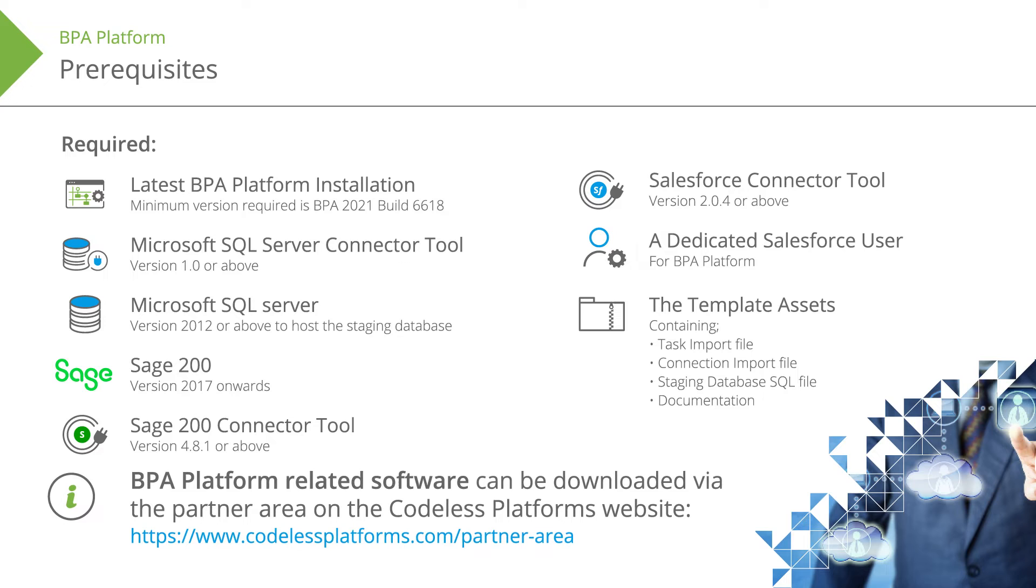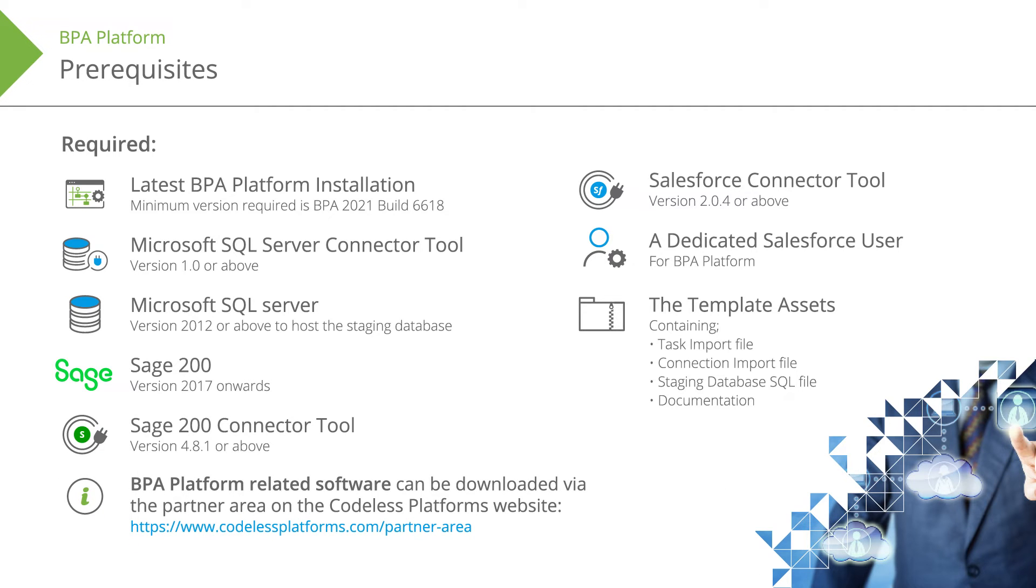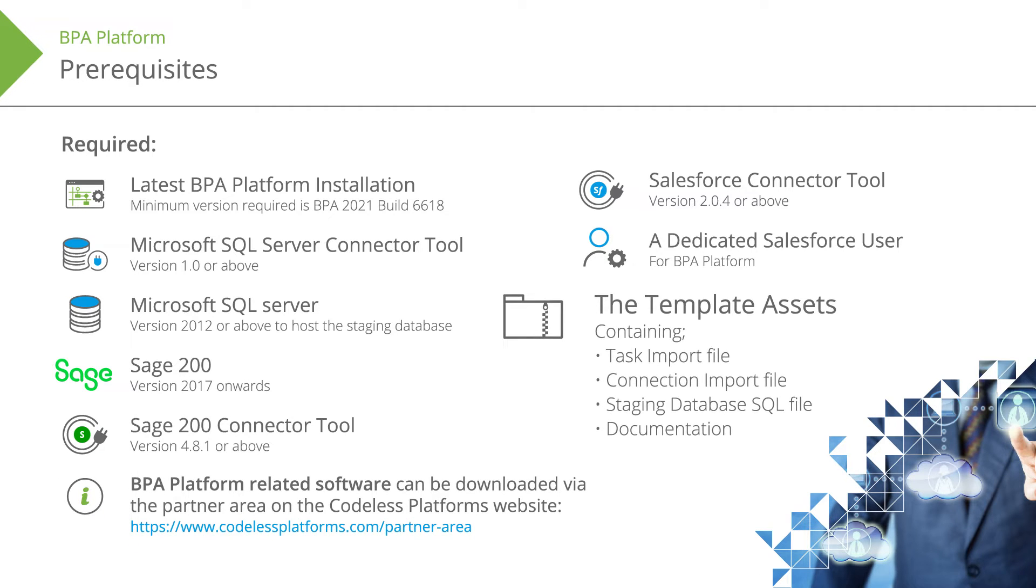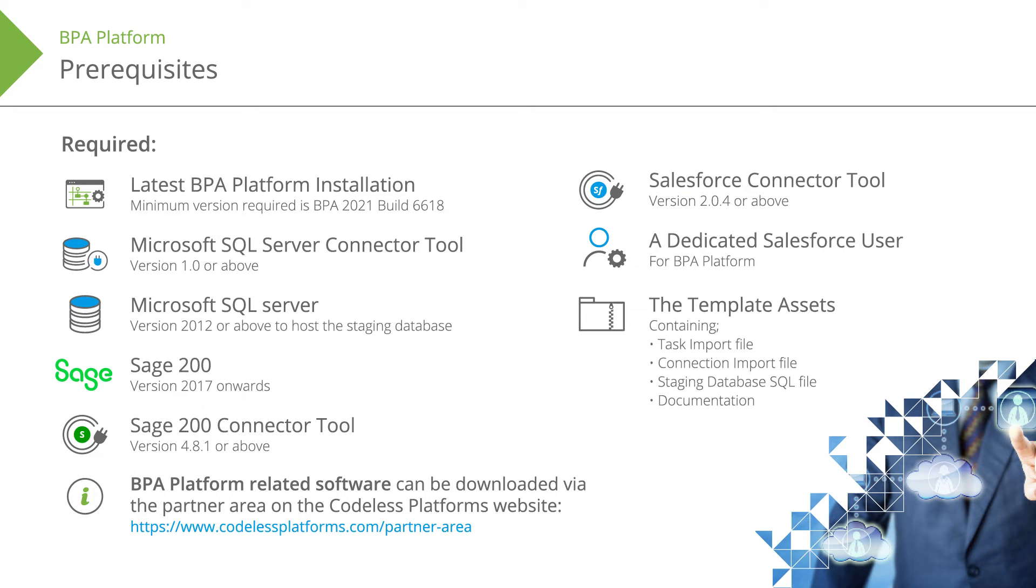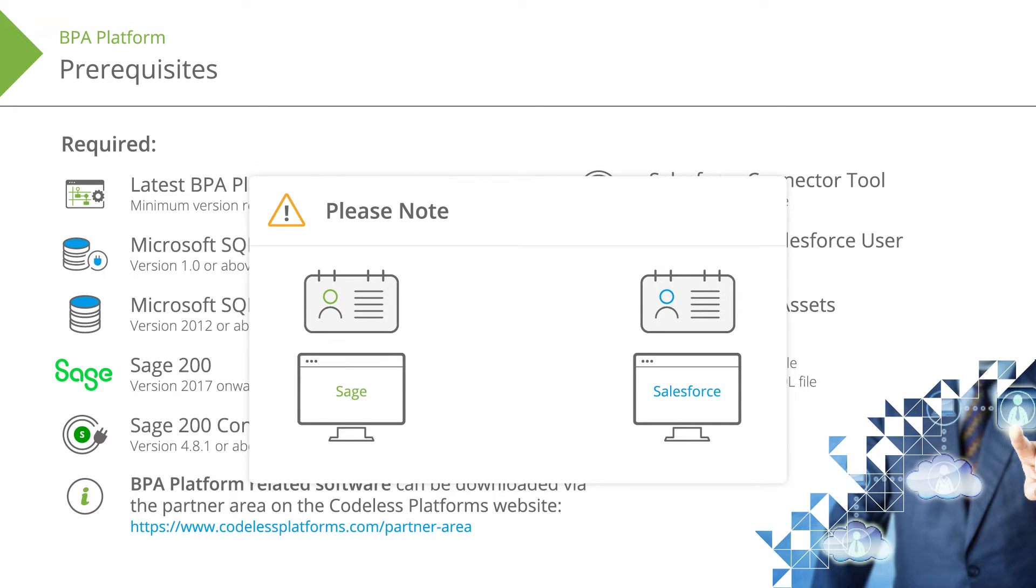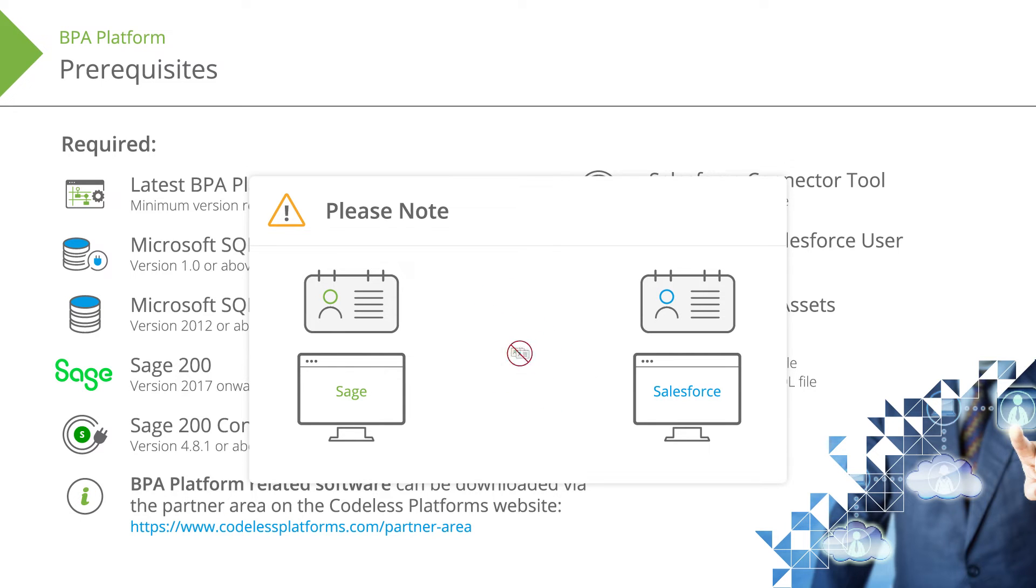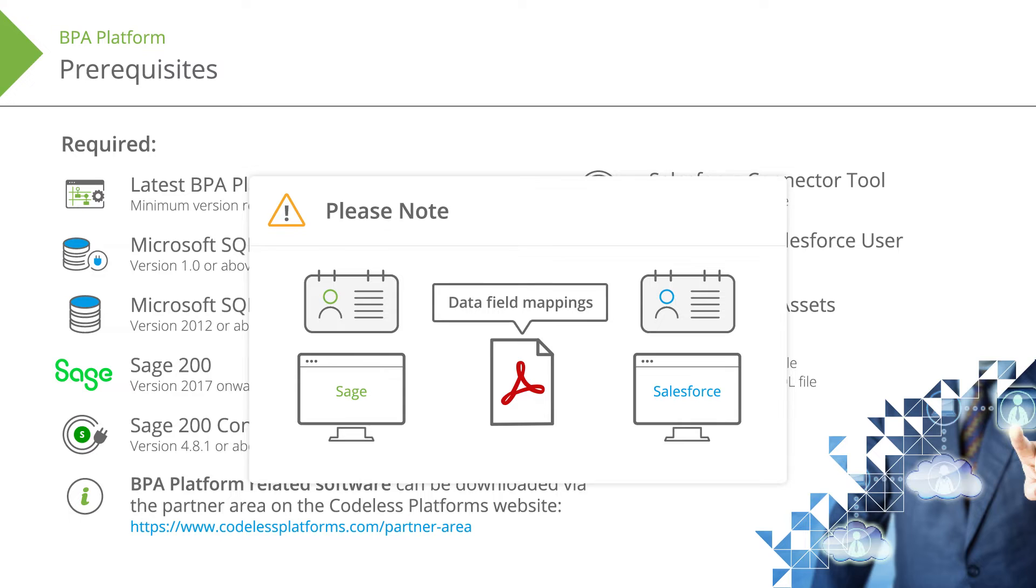The BPA platform related software can be downloaded via the partner area on the Codeless platform's website. To obtain the template assets, please contact your account manager. Please note that if some customer and contacts from Sage 200 are already present in Salesforce, you will need to ensure they will not be duplicated by the template tasks. This is explained in the data field mappings section of the documentation.